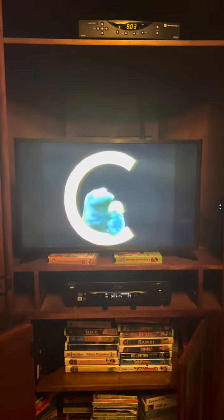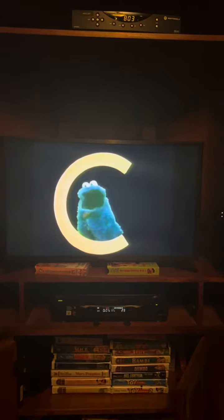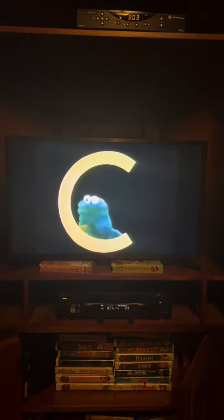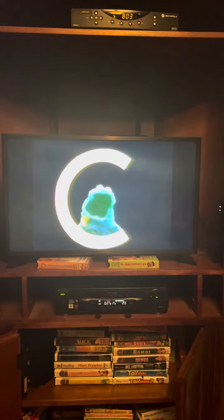C is for cookie, that's good enough for me. C is for cookie, that's good enough for me. Oh, cookie, cookie, cookie starts with C.